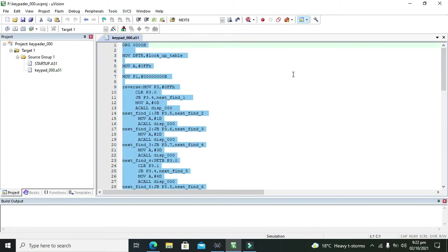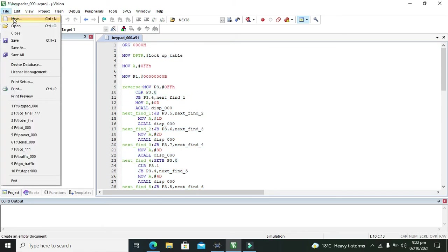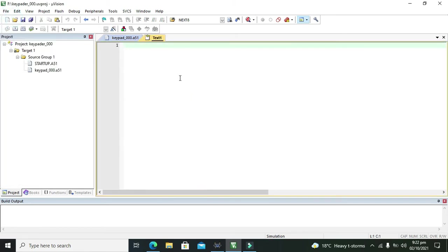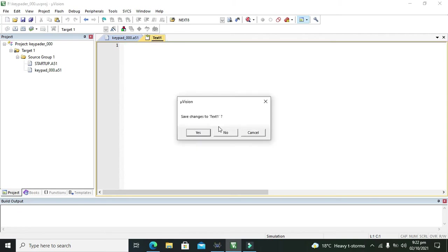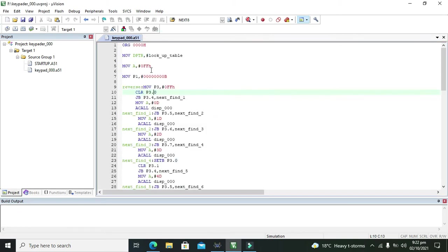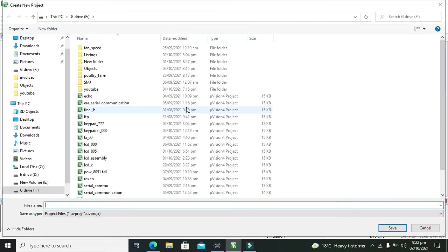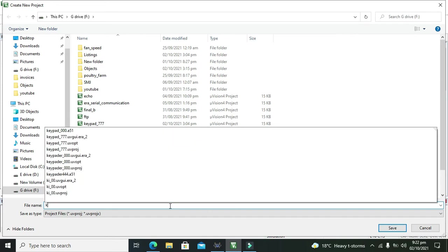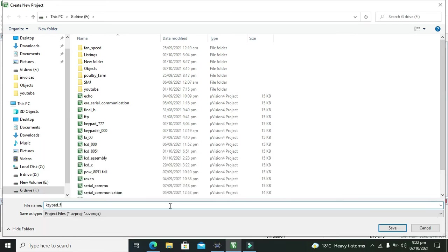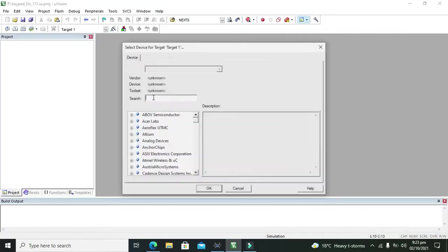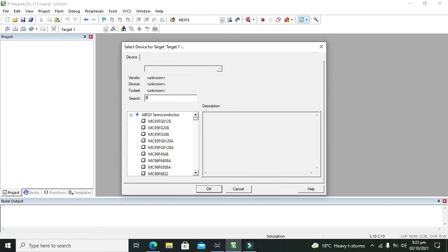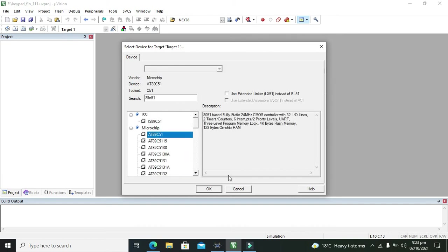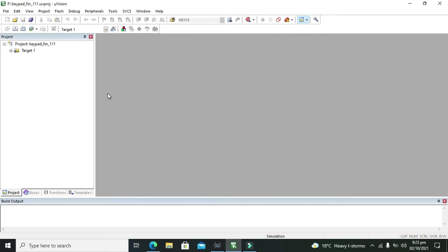Here you need to click on file and new. Oh sorry, this is not the way. First you need to click on project and new microVision project. You should have to follow it from this point from the start. Here we will write keypad final triple one. This is our project name. We will save it out. We will write here 89C51 microcontroller. Then we will press yes and yes.